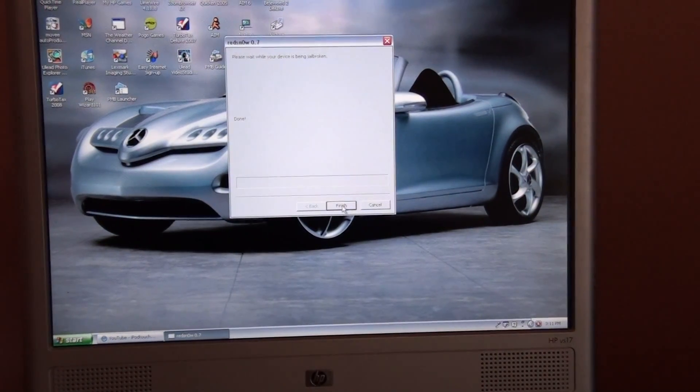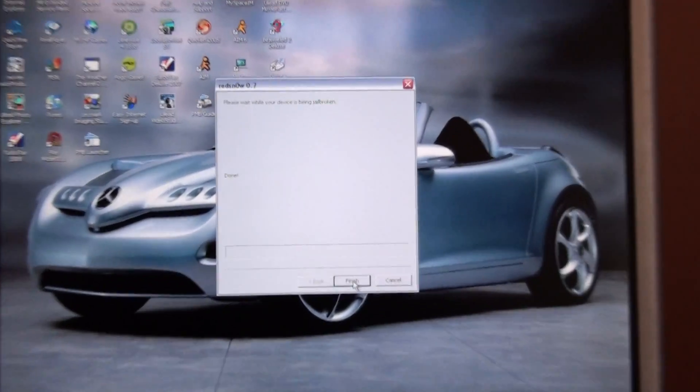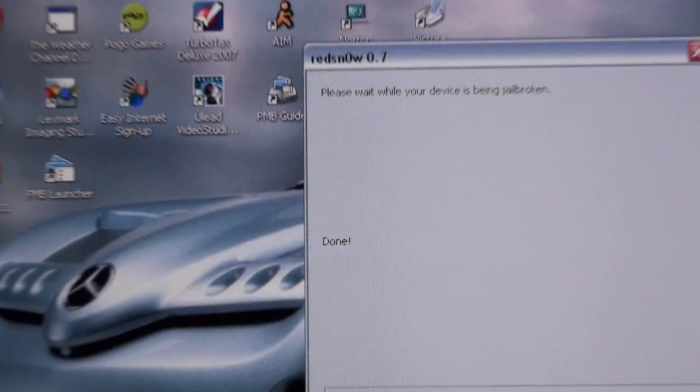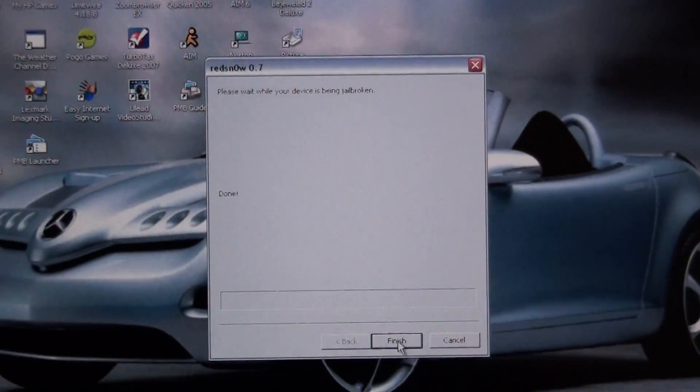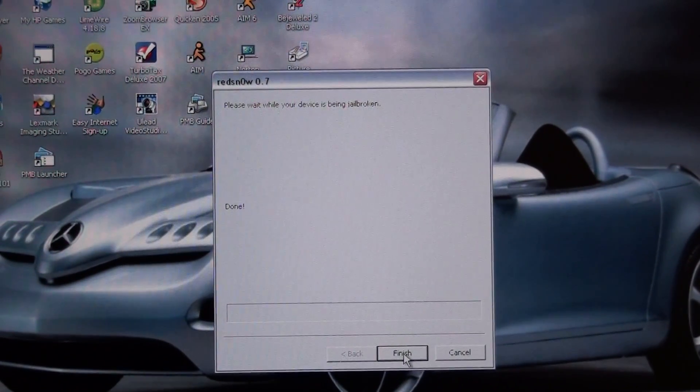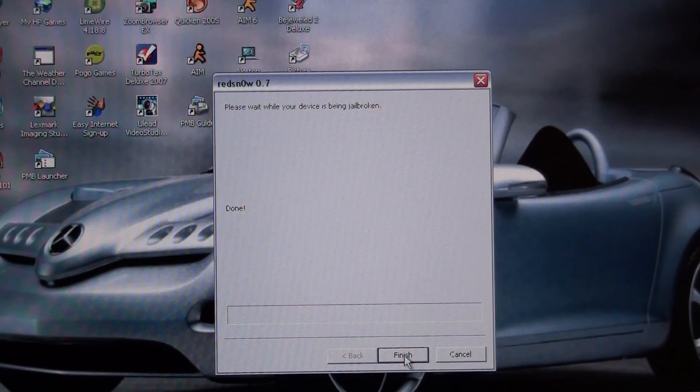And you'll get this. It says done. Right there. But I always wait. And just wait until it's actually done. Then I press finish.